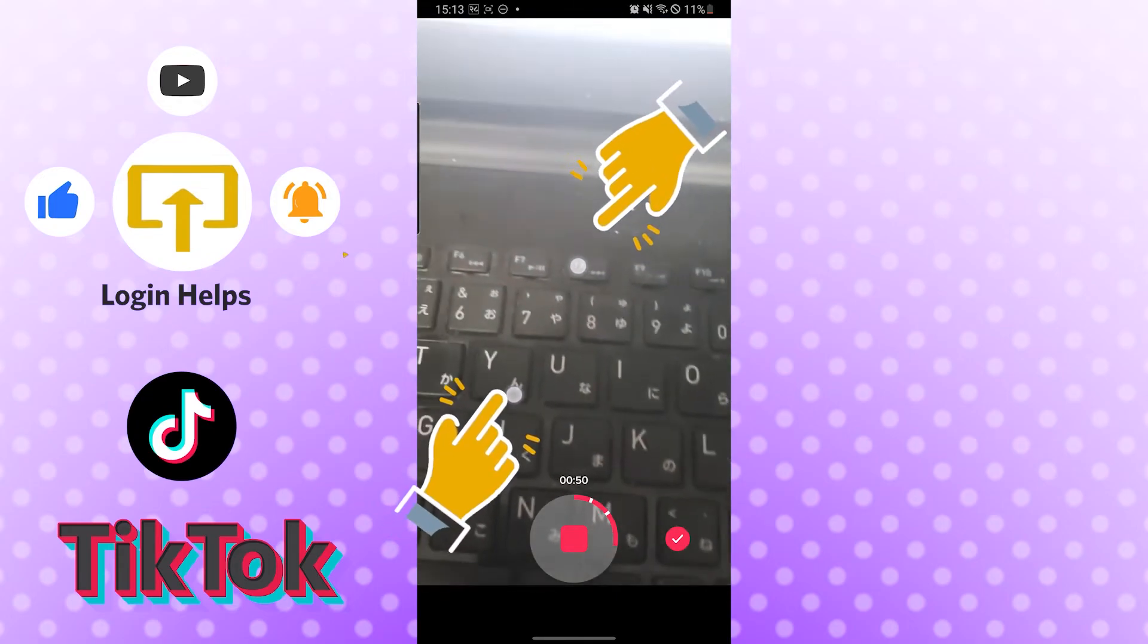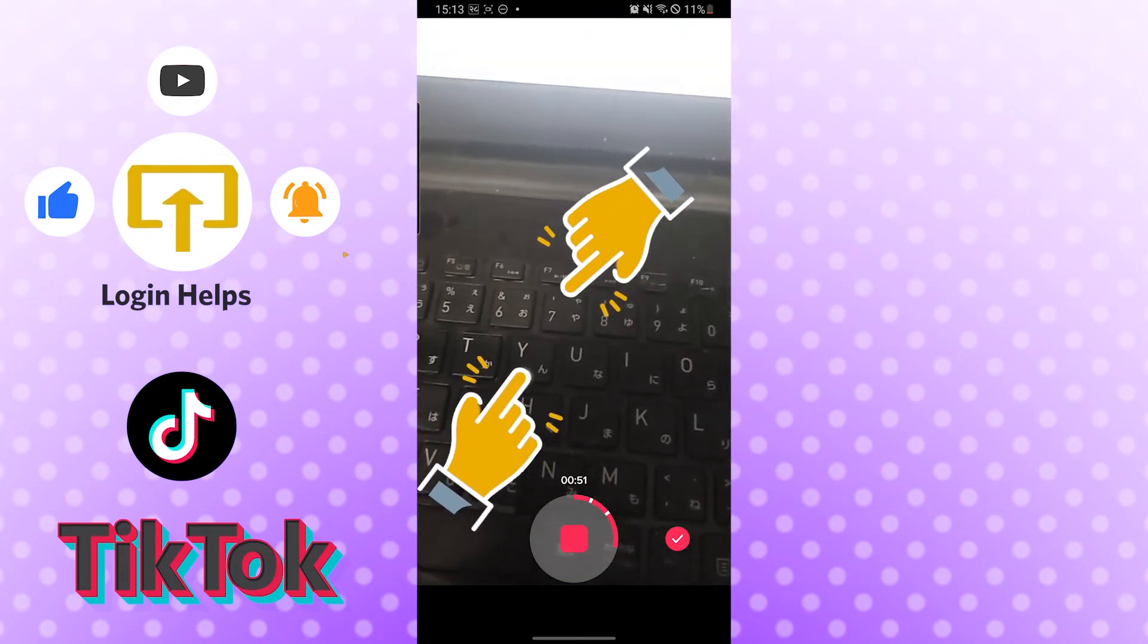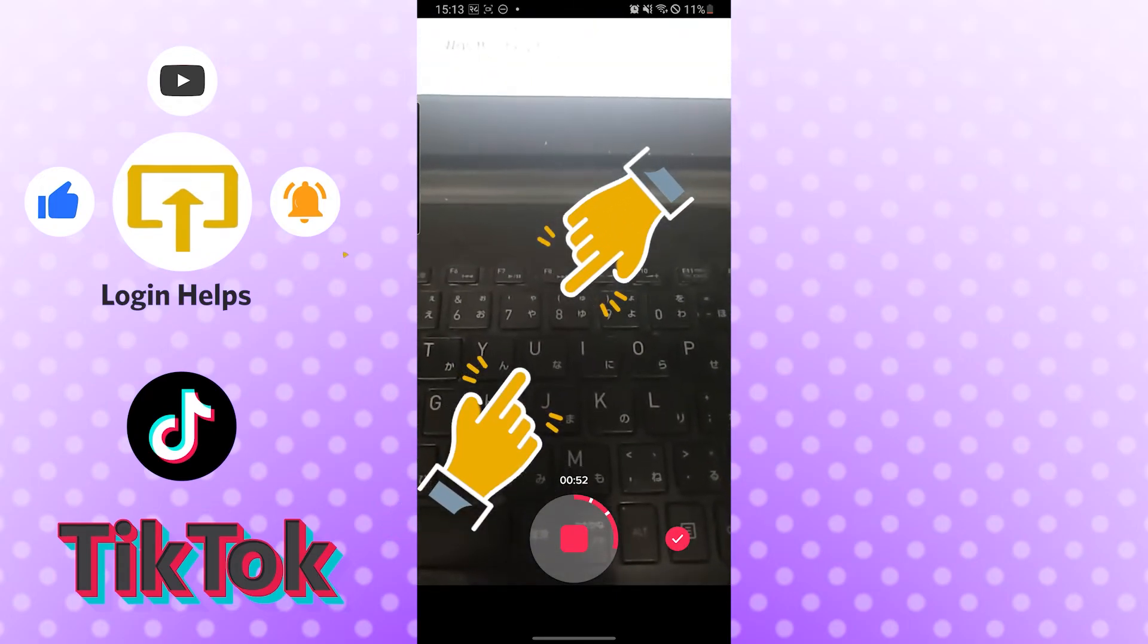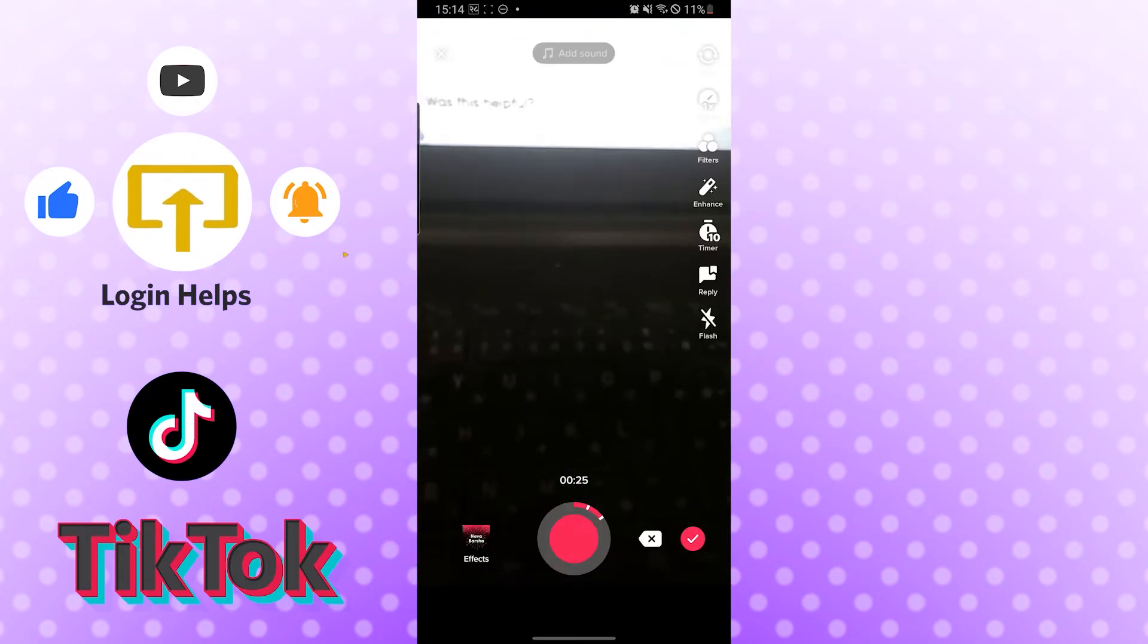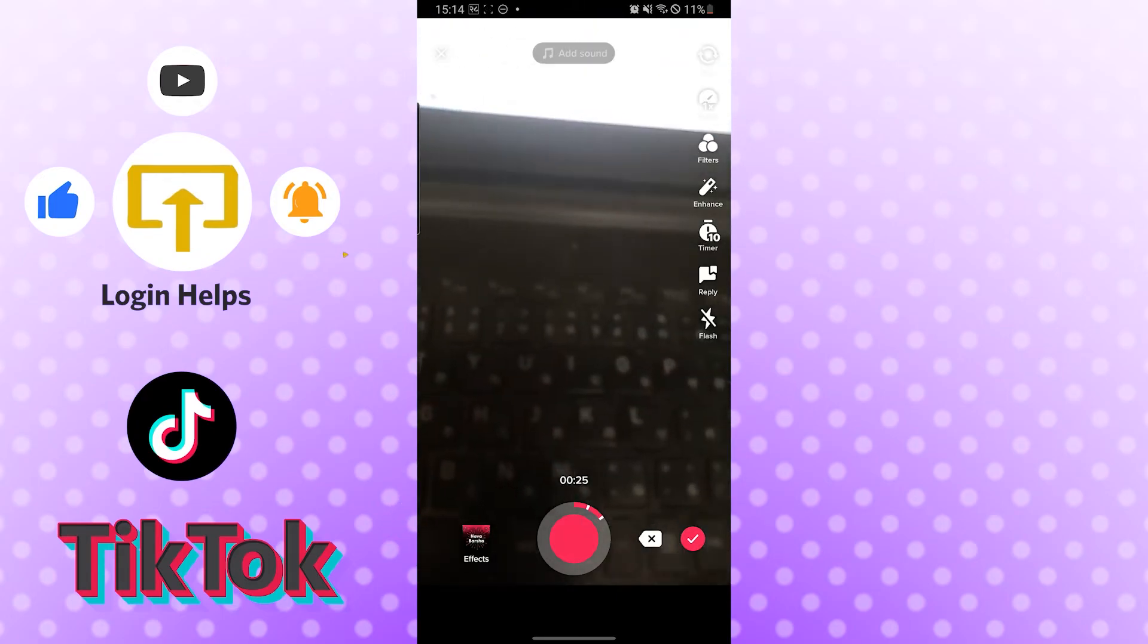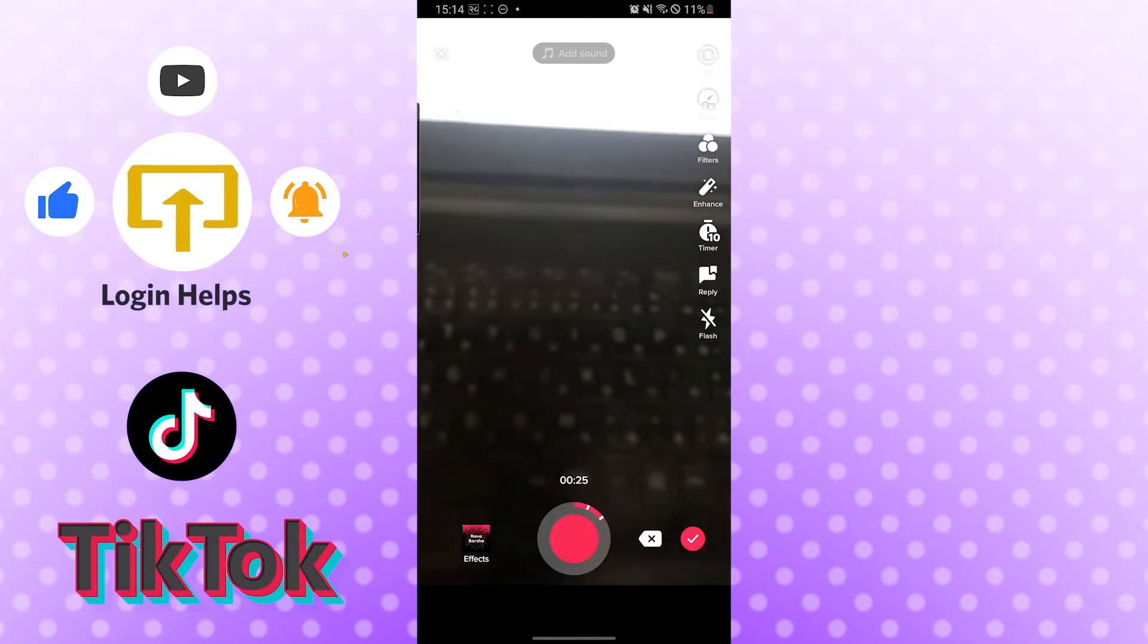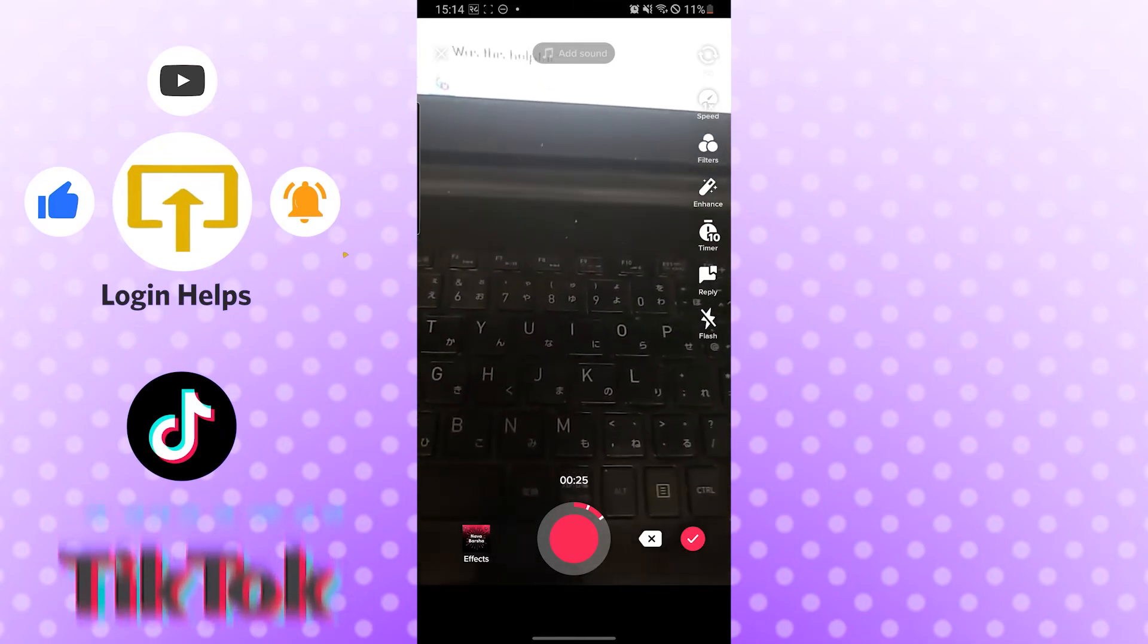And now minimizing my fingers in the screen, and now I'm zooming out. So guys, zooming in or out while recording in TikTok is this easy.